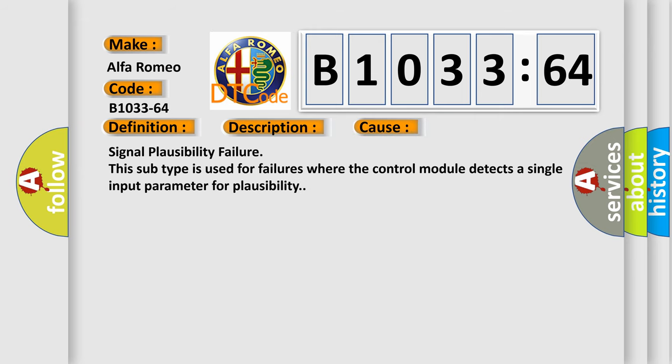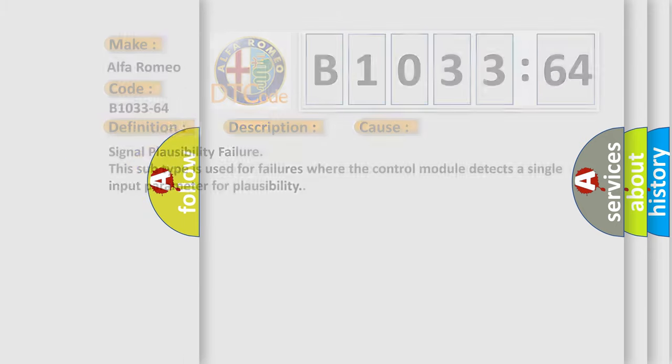This diagnostic error occurs most often in these cases: signal plausibility failure. This subtype is used for failures where the control module detects a single input parameter for plausibility.